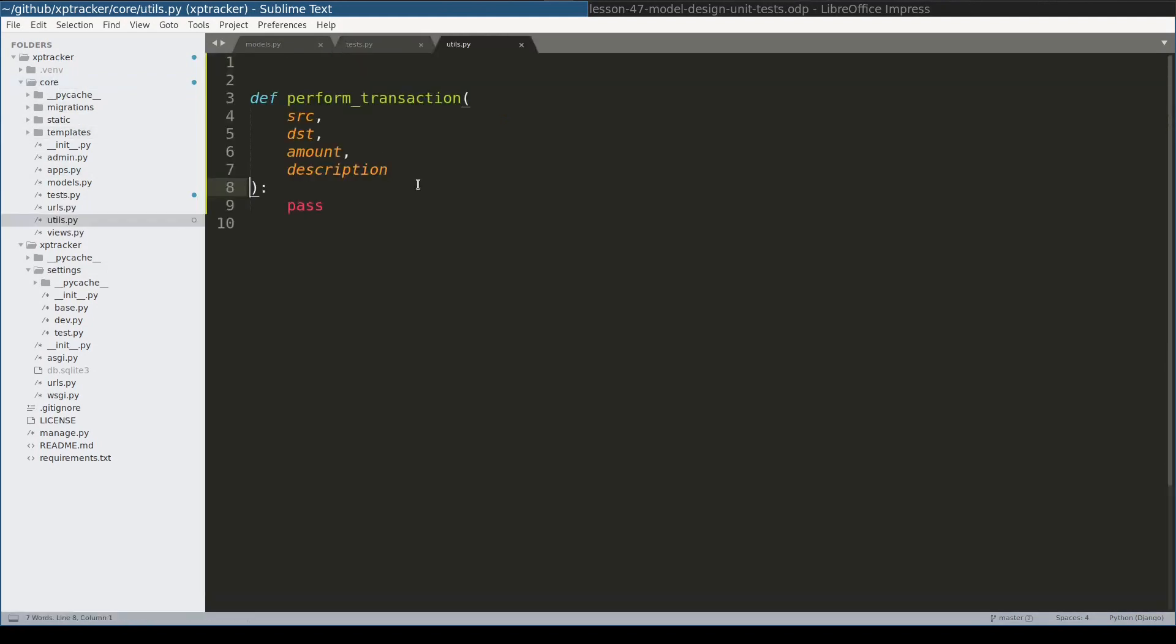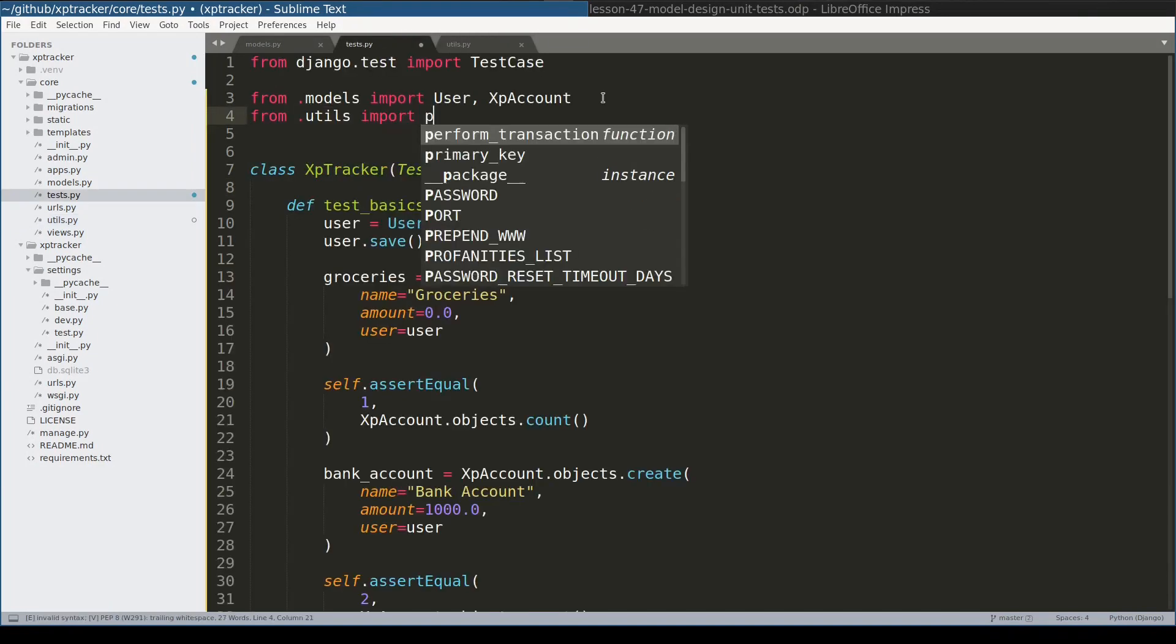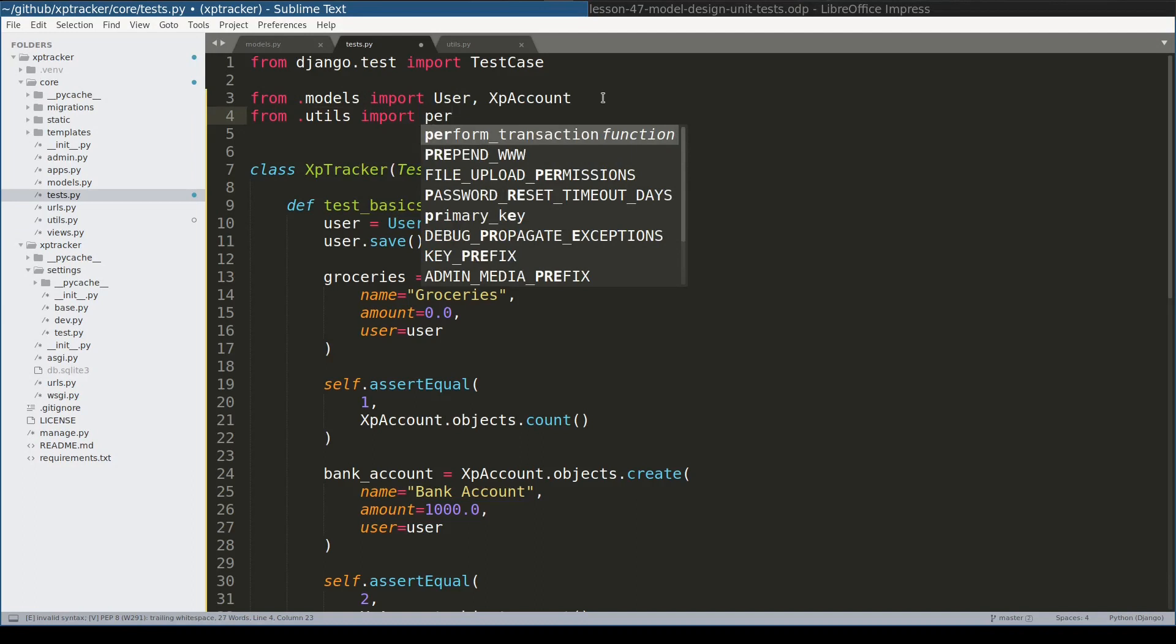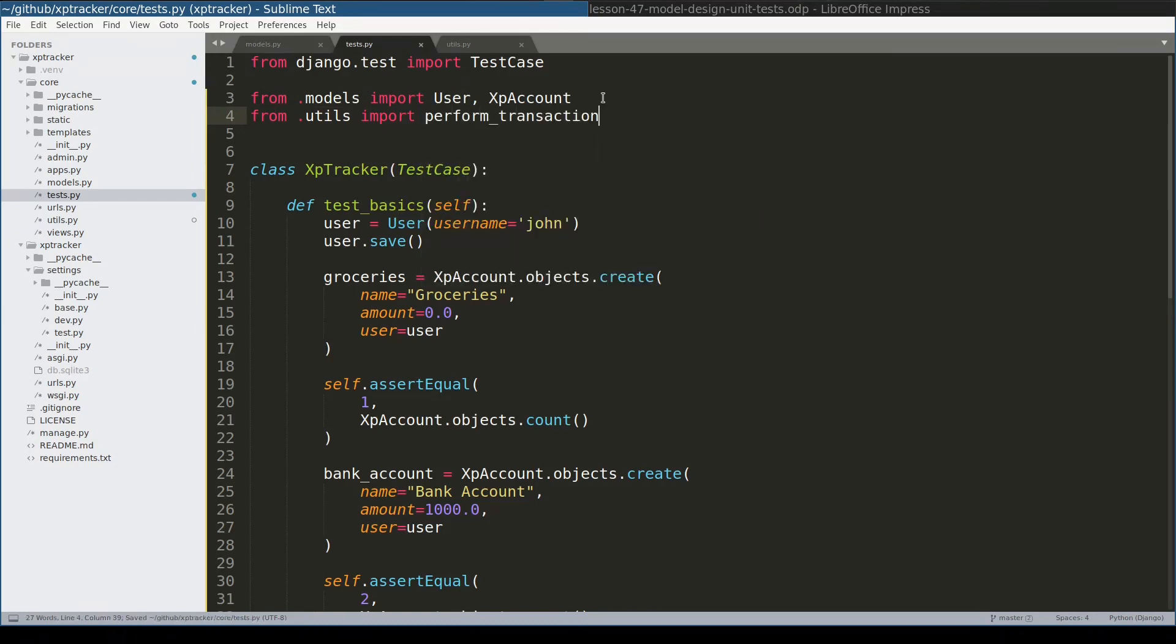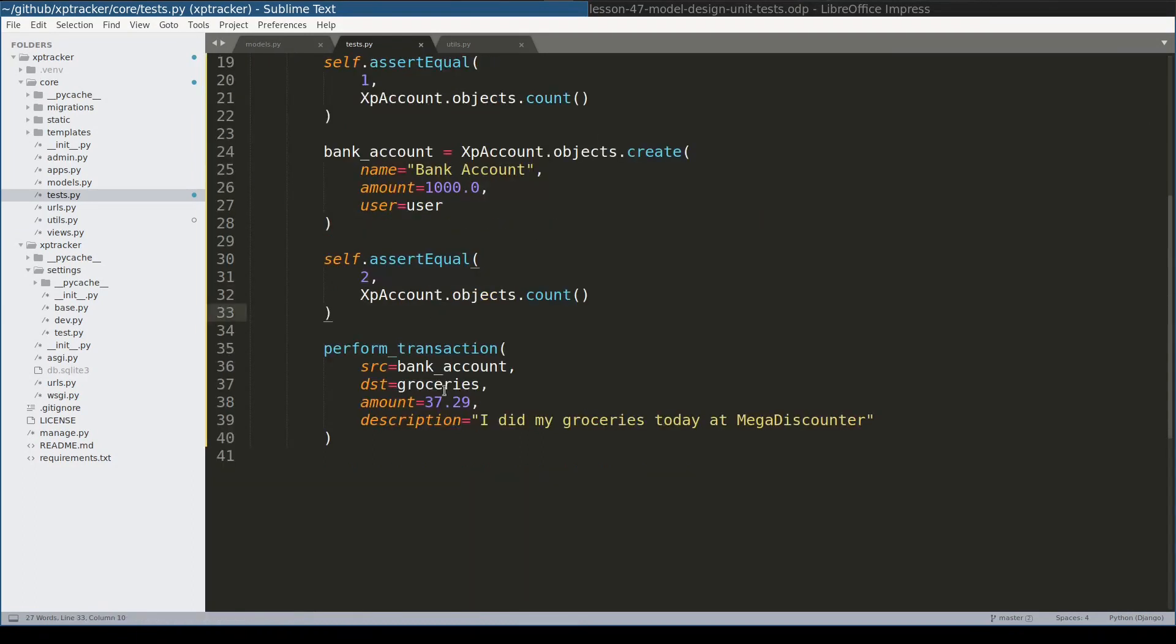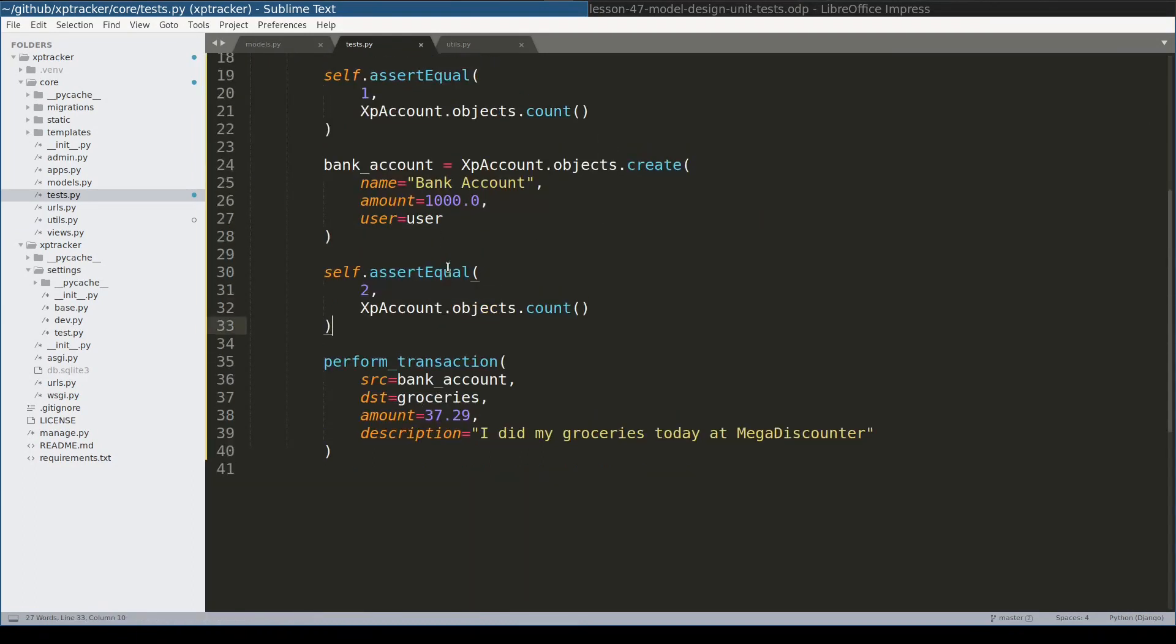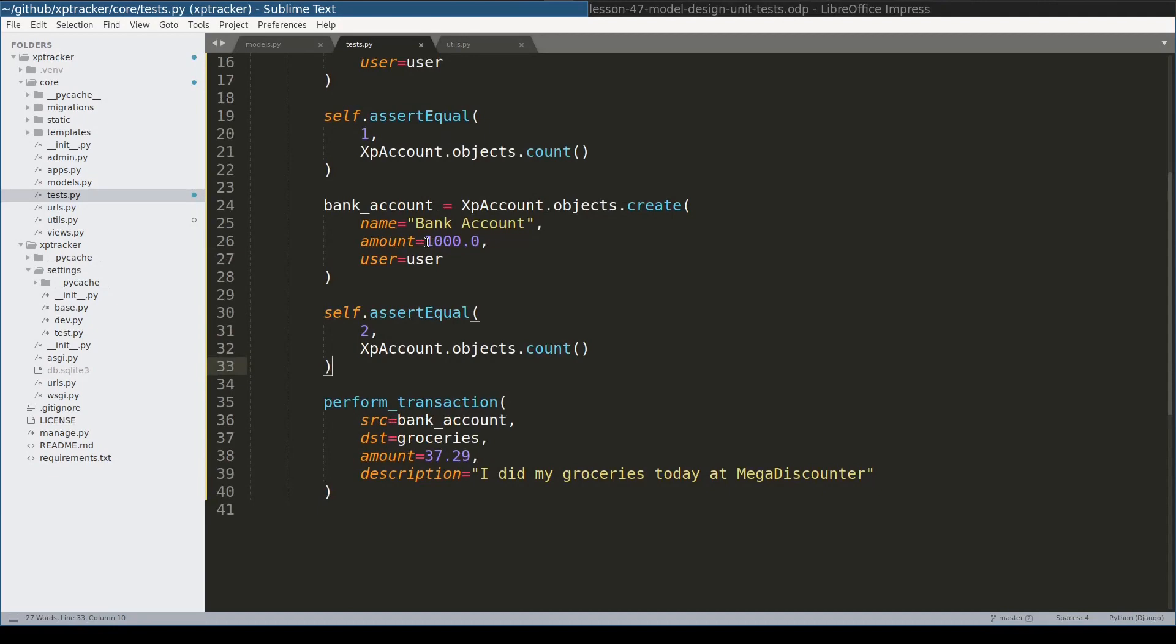And here I placed an empty definition of performTransaction. Now let me import this performTransaction in our unit test.